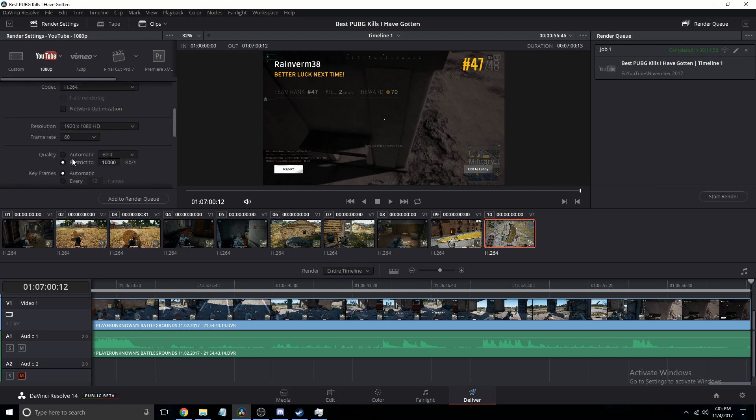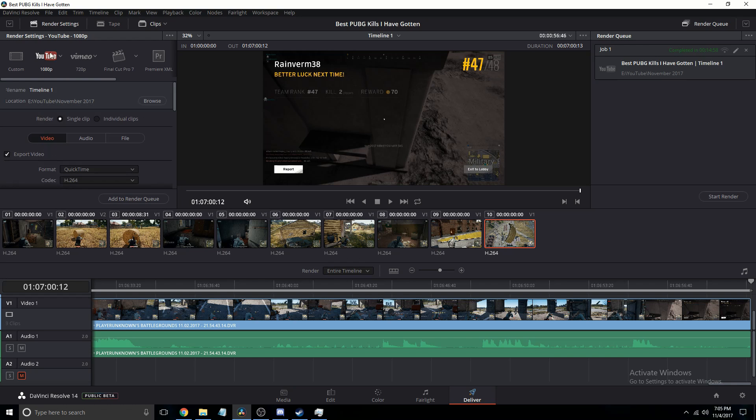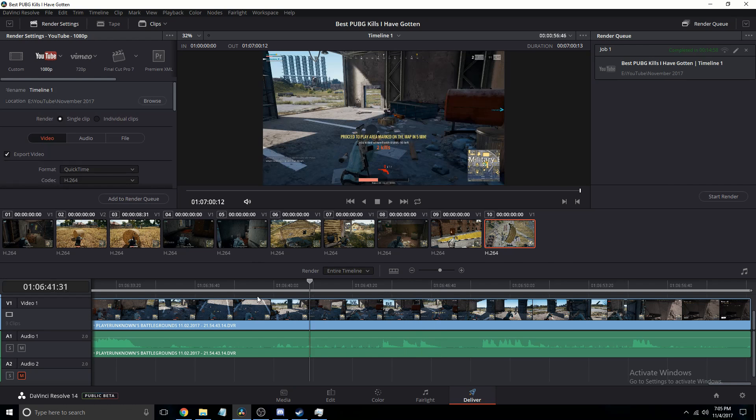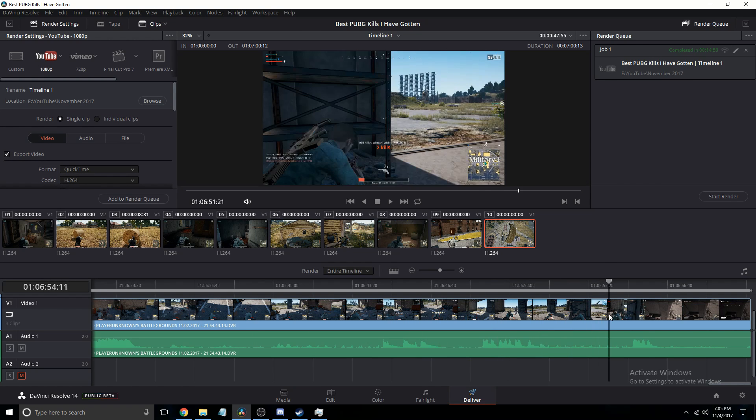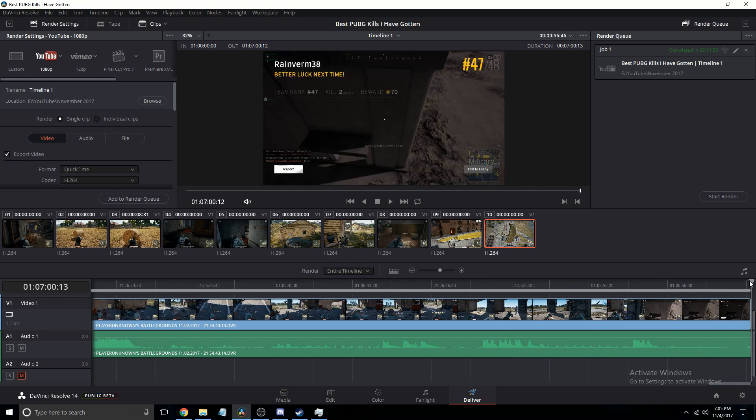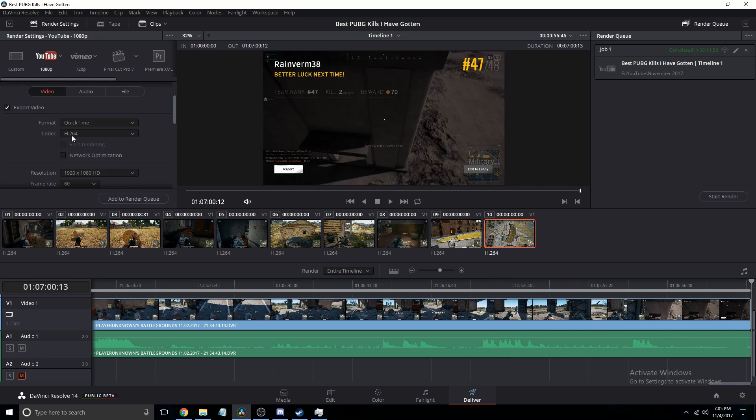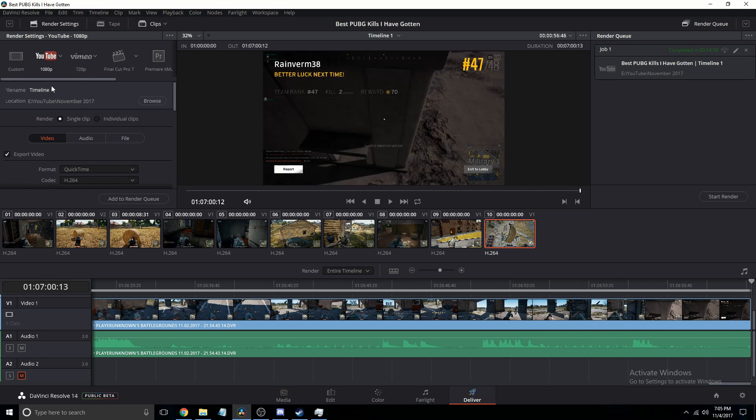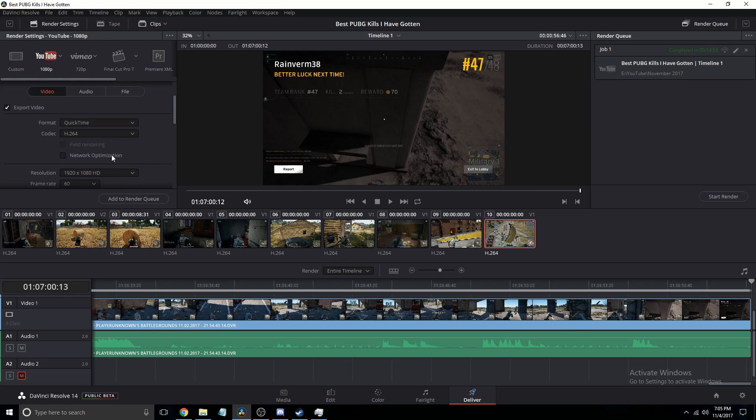So select YouTube, I do 1080p just because this video here is actually recorded in 720 but I just scaled it up to 1080. Then you know, this is all fine, check all that stuff.